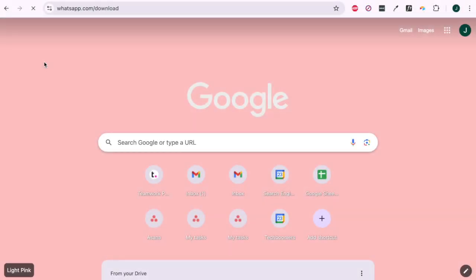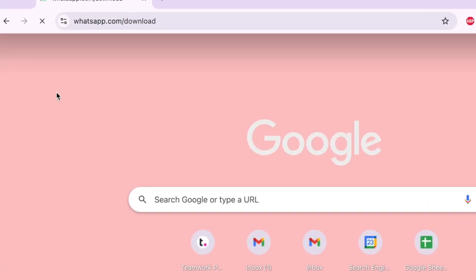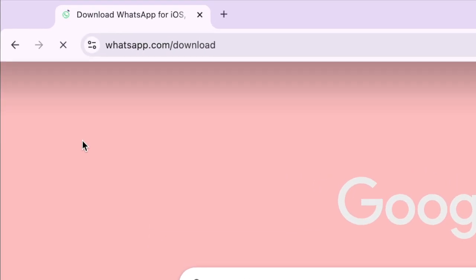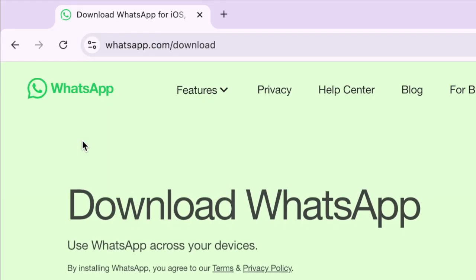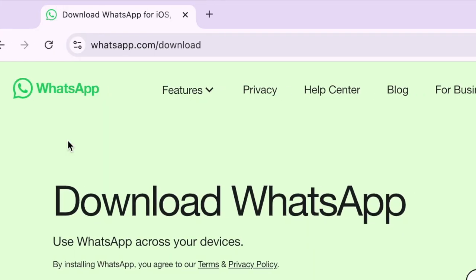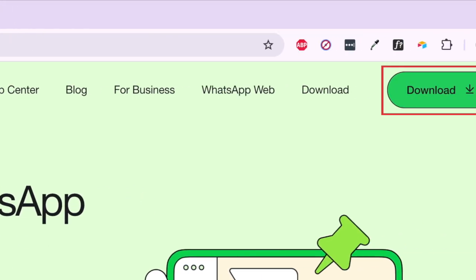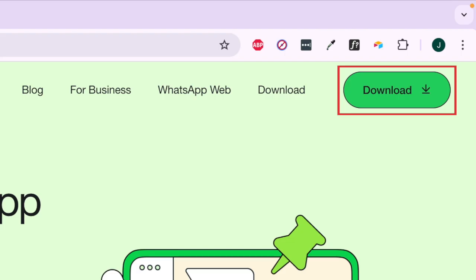To download WhatsApp on your computer, open your preferred web browser and go to whatsapp.com/download. In the top right corner, click download.